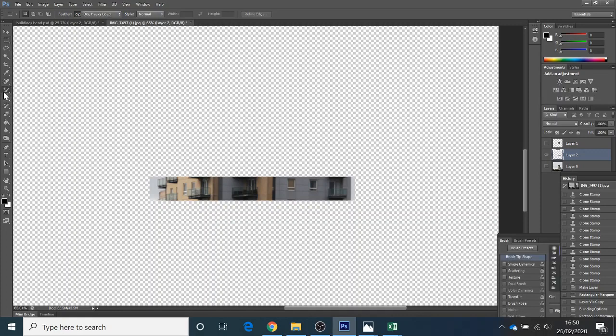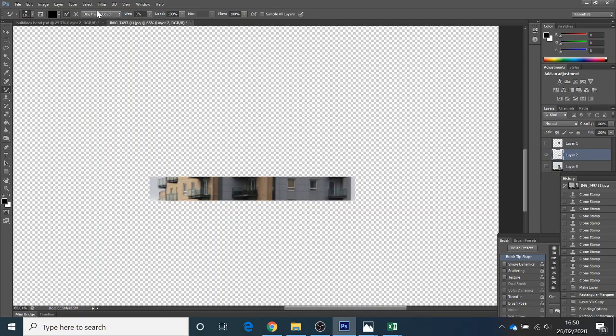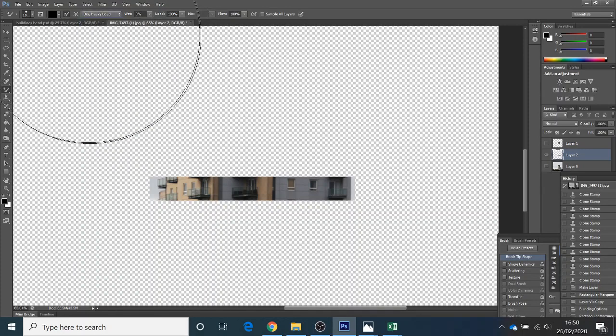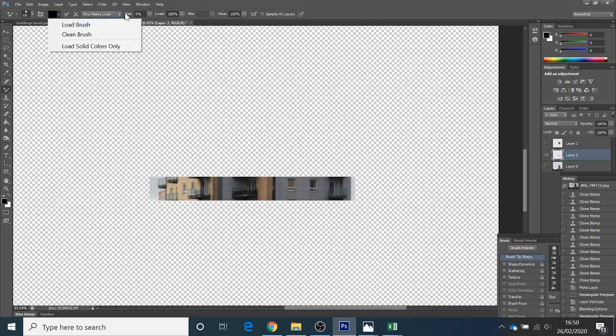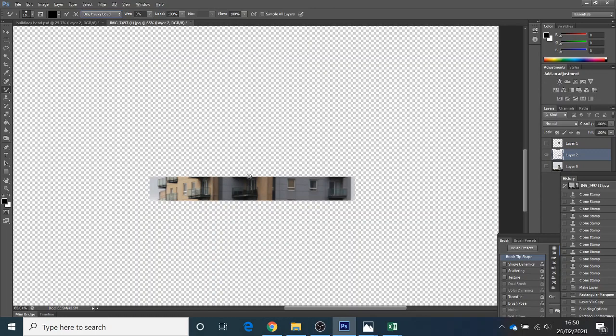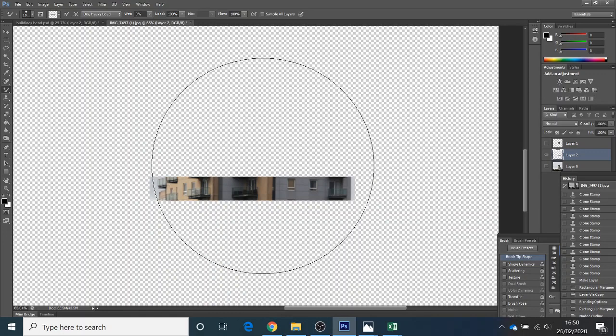The second bit that's really important is this mixer brush. So you need to make sure that you have got Dry Heavy Load. You've got this clicked on. And this Load Solid Colors is not clicked. Then Alt, Click, Select. I pressed Alt to set the target like I would the clone stamp, and then I clicked to set the target.